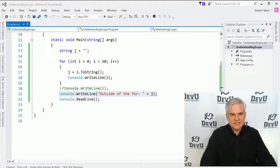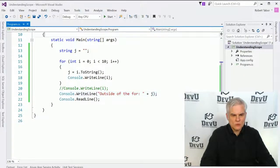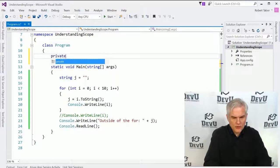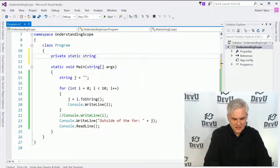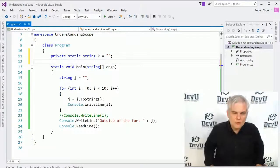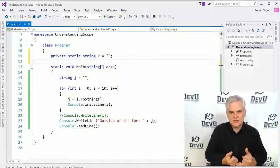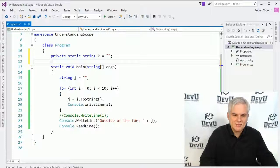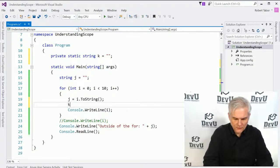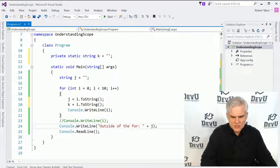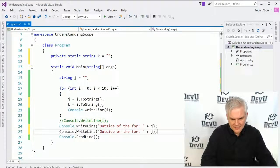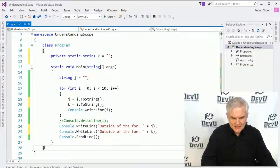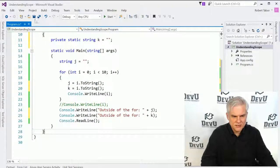Next up, let's look at something like this, where we'll actually create what's called a field or a private field. So we'll go private static string k equals, and a private field is sort of like a property, except it's private in nature, but it is available to all of the members of the class. So we should be able to see k inside of our for loop. So let's do i dot to string. We should be able to see it here as well in the outside of the for loop, like so.